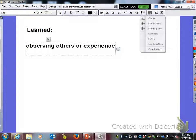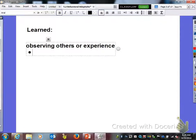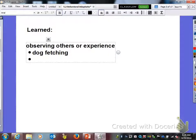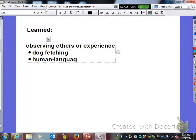Our examples here would be a dog fetching — you have to teach it how to do that. Also, for us humans, it's the language that we speak. Those are both learned.